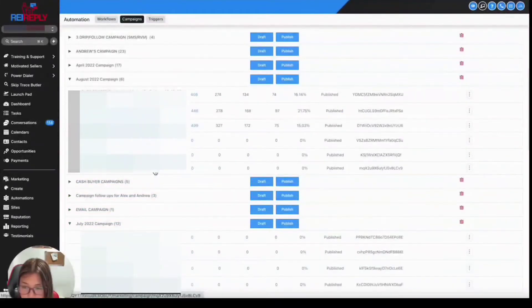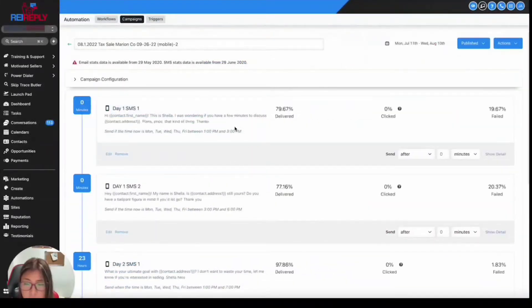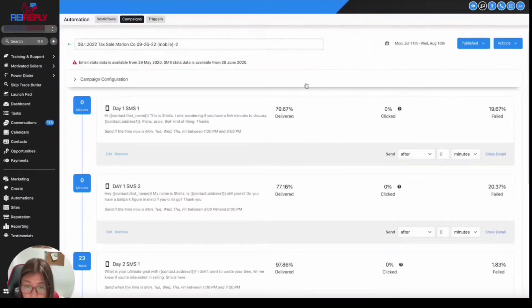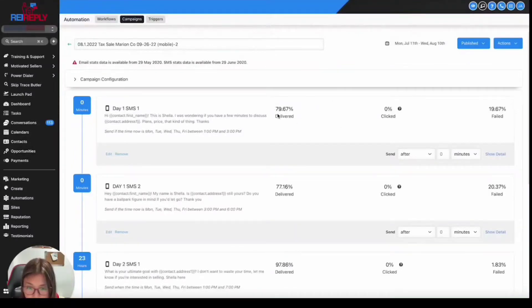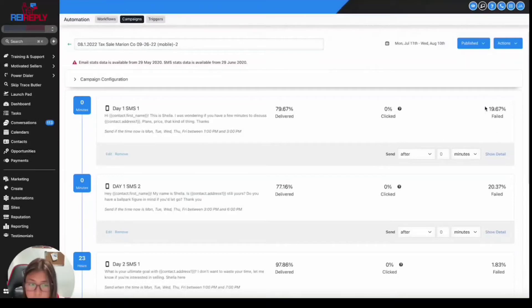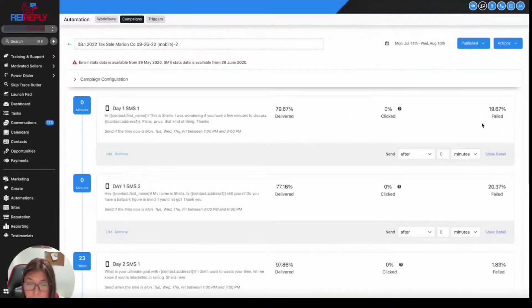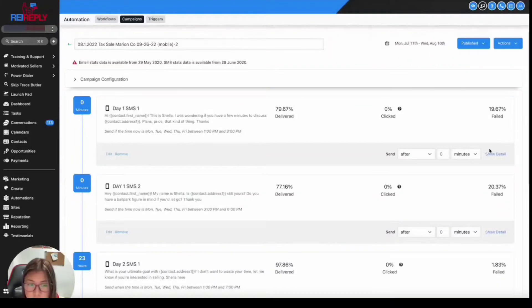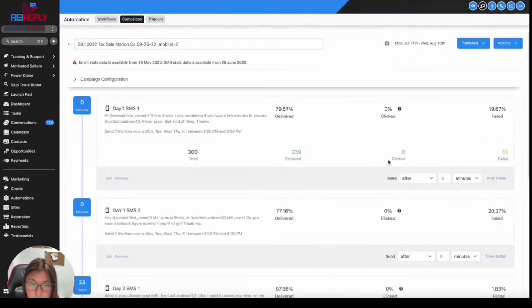So I just select this campaign right here. And then on this window, it's now going to give you an overview right away of the percentage in terms of delivery rate and the failed rate. So you can see that 79% delivered, then 19% failed. To get more details about these, you can click on show detail.